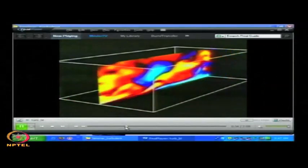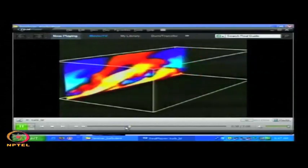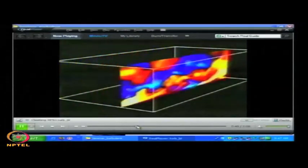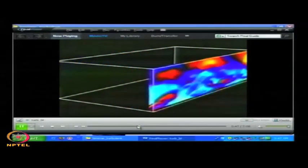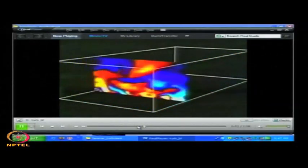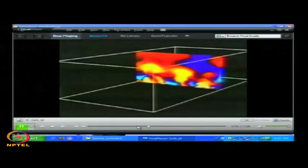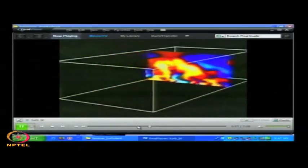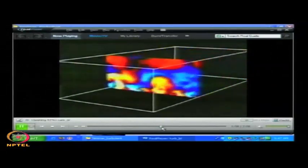If you want to see the eddies in different planes, you can see that the structure of the eddy is changing from one plane to the other. This clearly gives us an indication that there is nothing called a 2-dimensional turbulent flow. Turbulent flow is always 3-dimensional and unsteady, fundamentally.